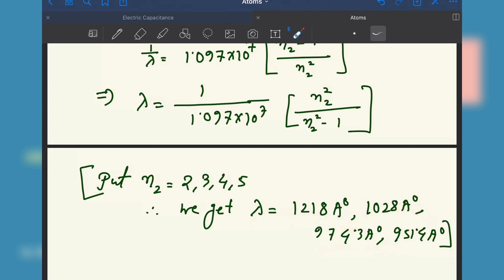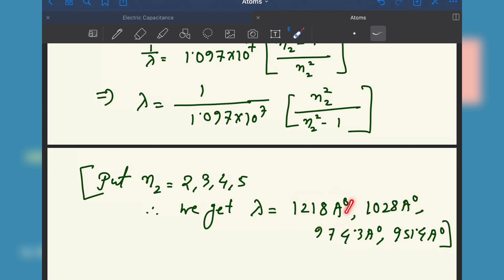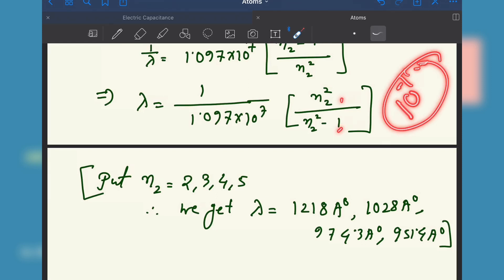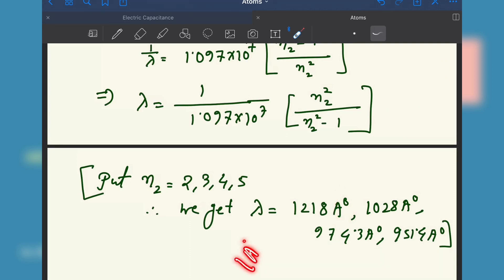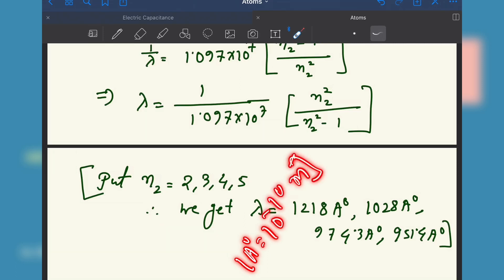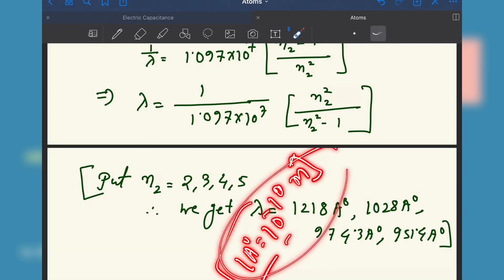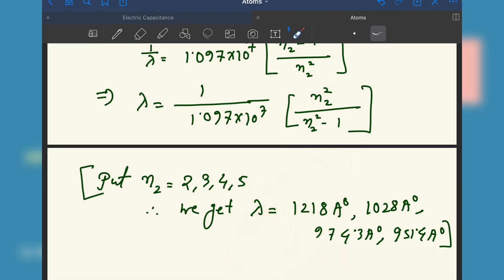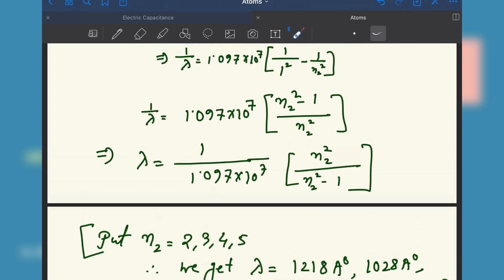Convert the wavelength from meters to Angstrom using the relation: 1 Angstrom equals 10 to the power minus 10 meter. These problems are very important — always try to solve as many problems as possible and understand the concepts.